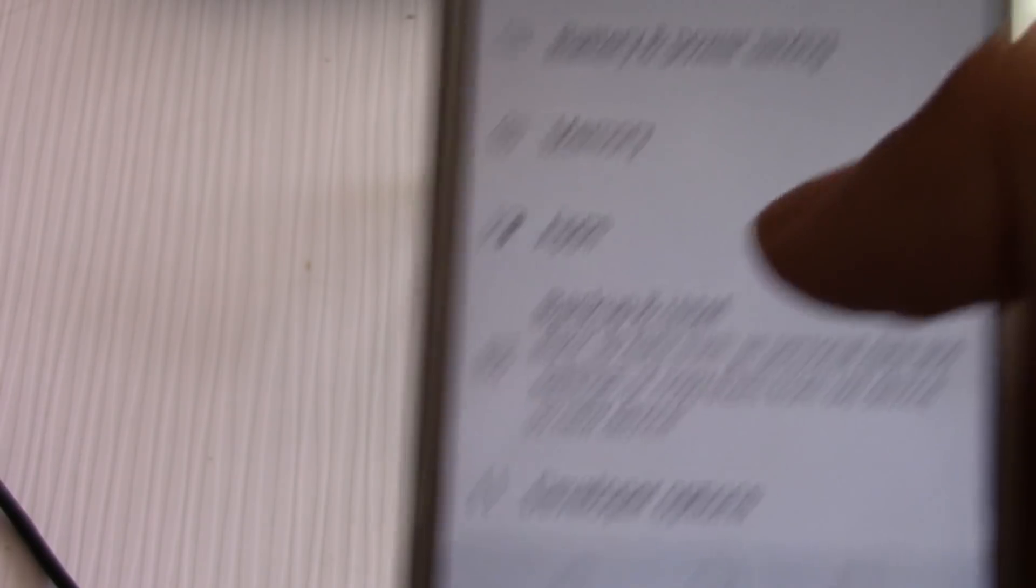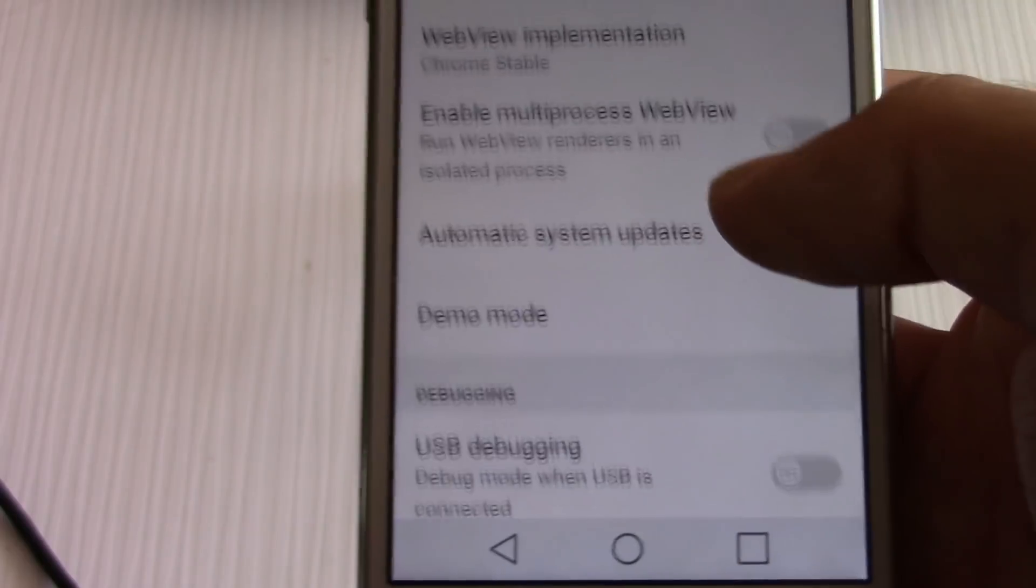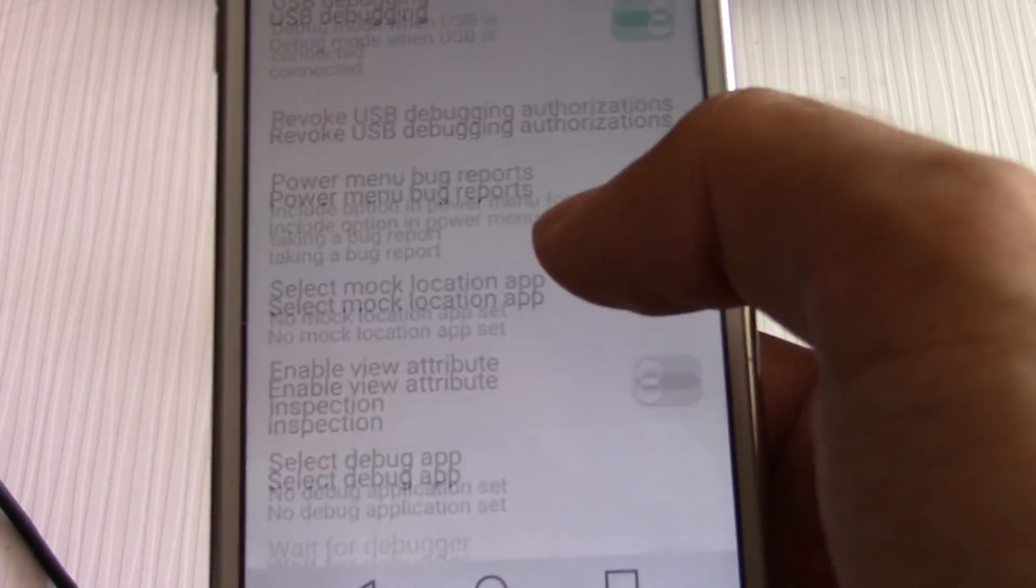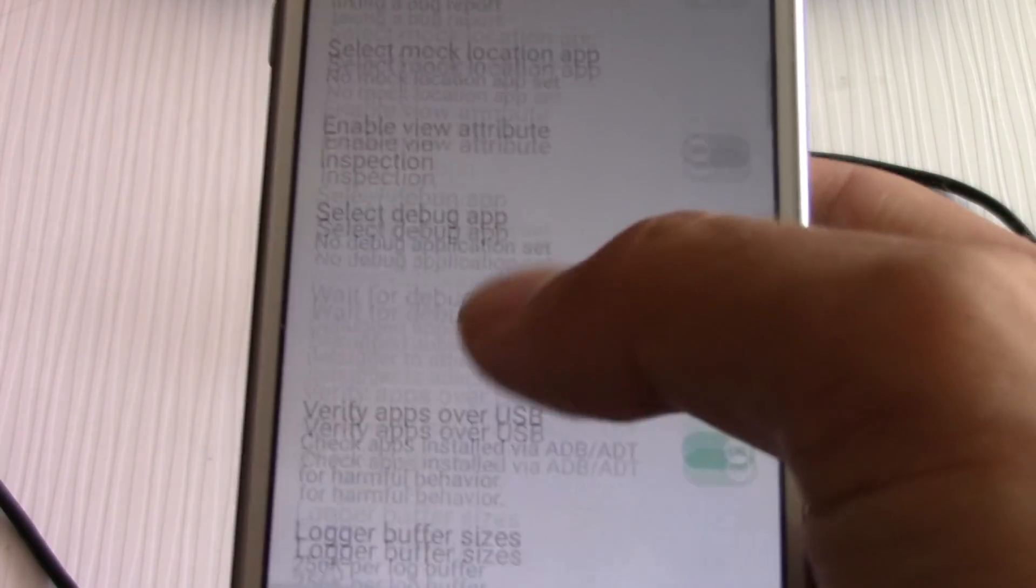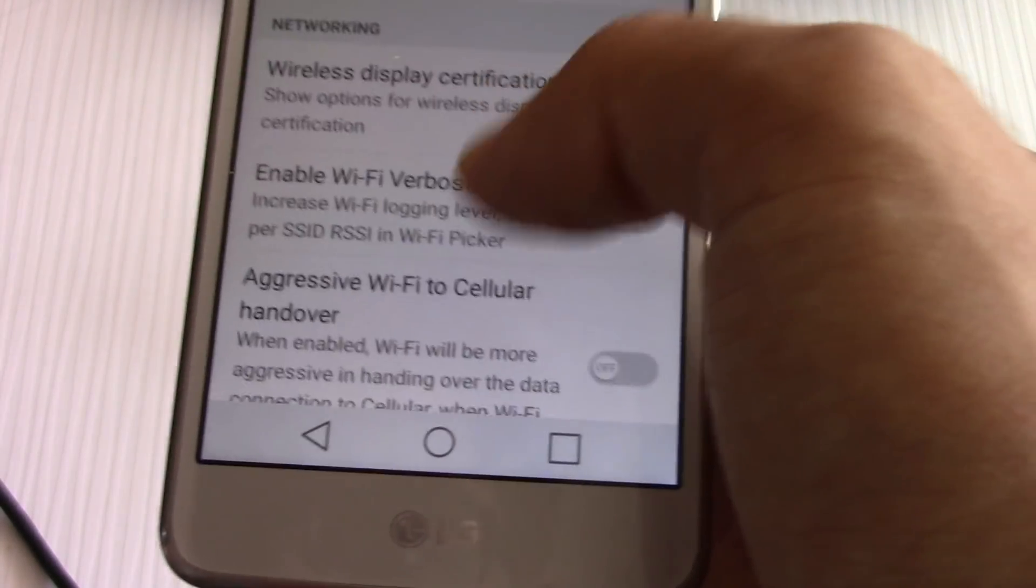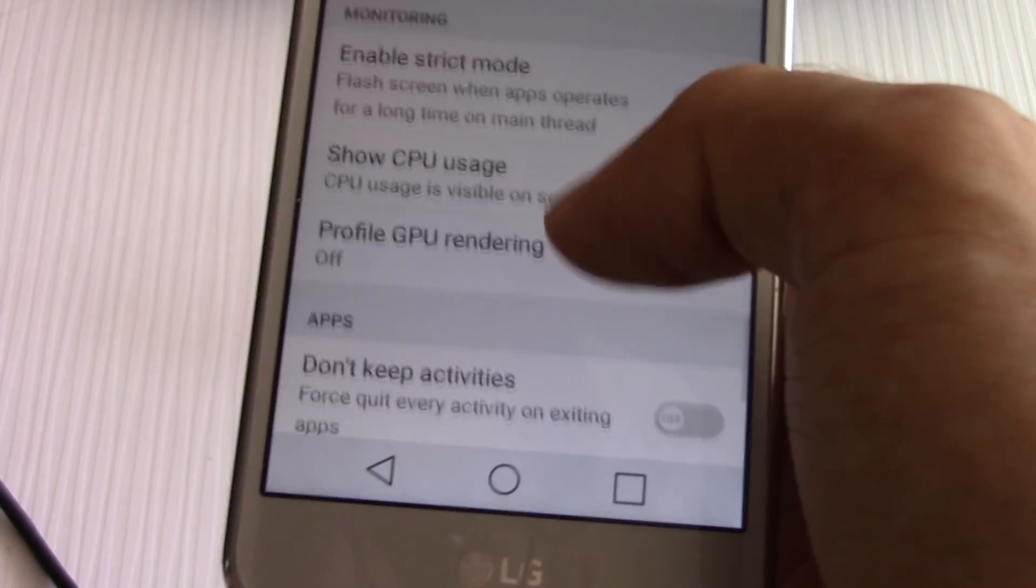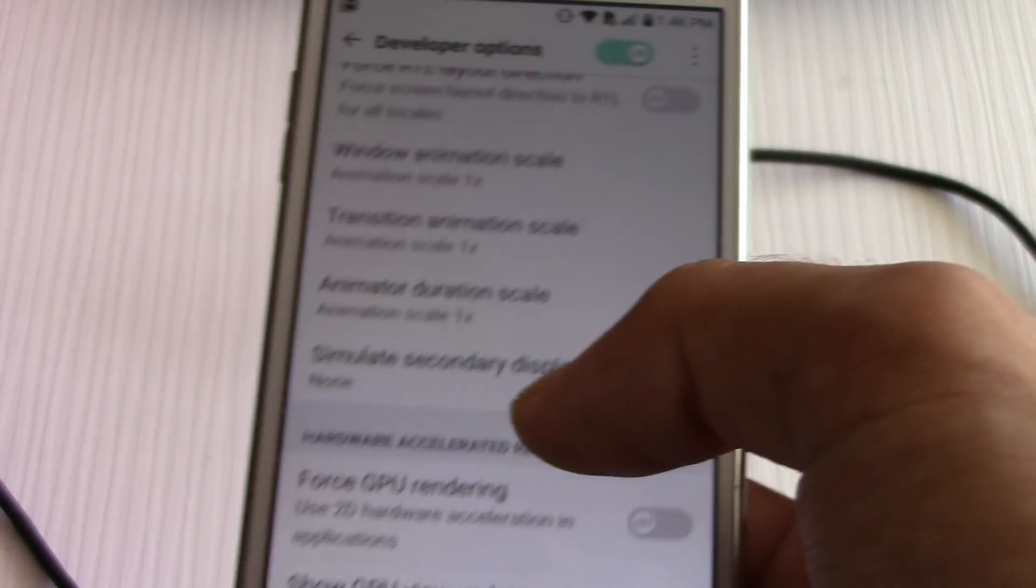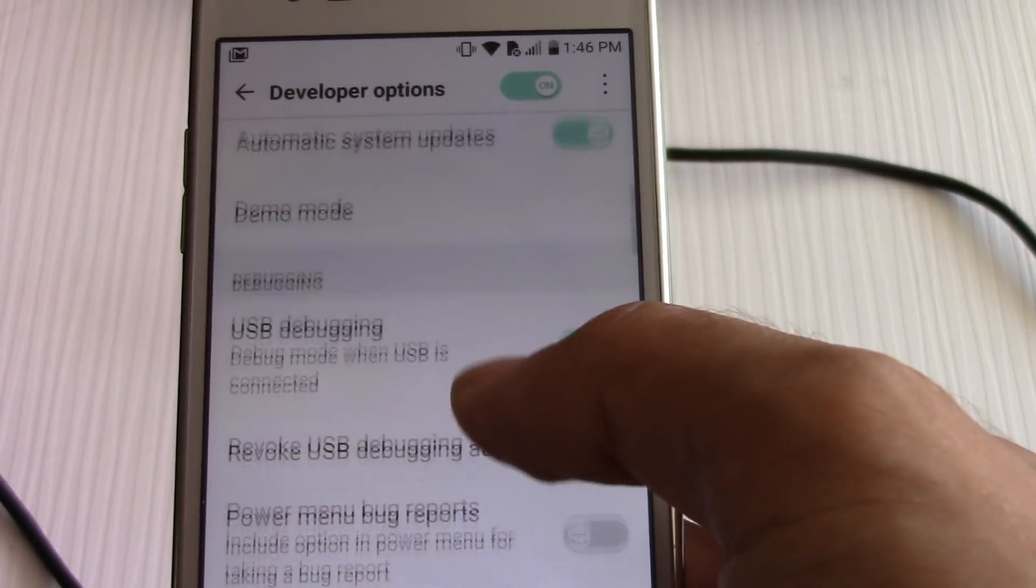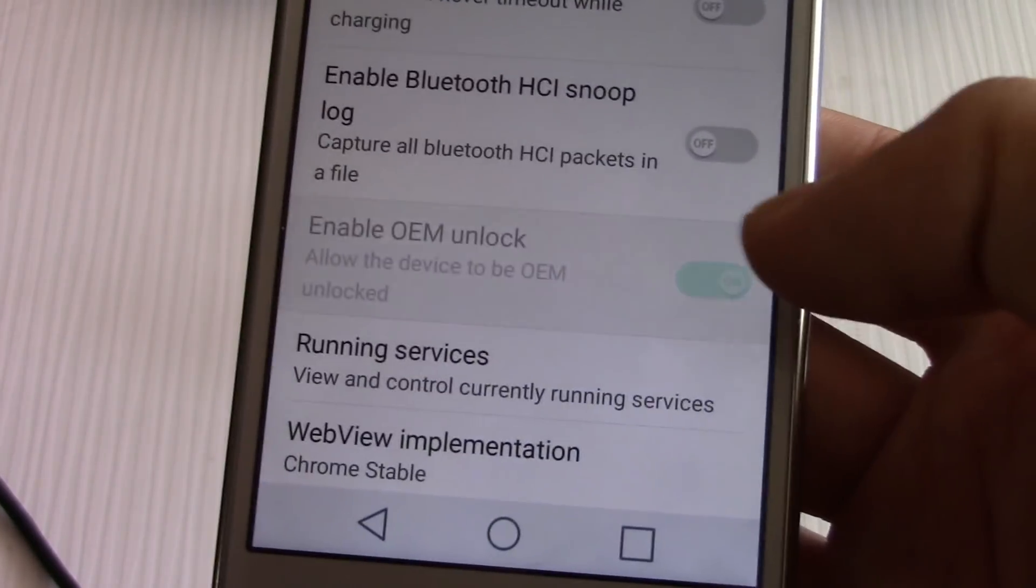And then before you even plug this in, you want to enable USB debugging, okay. And then you want to go down to developer options and you want to enable OEM unlock. For me it's grayed out, but you have to check that.